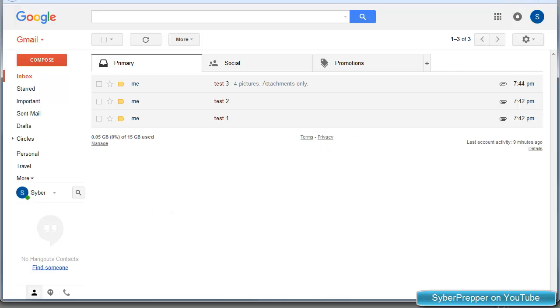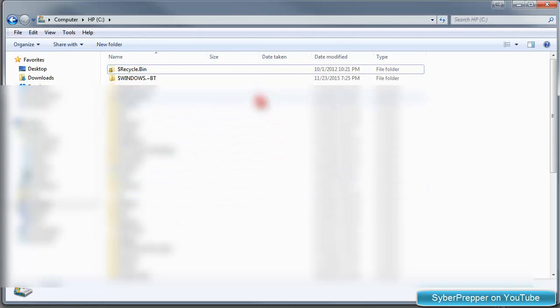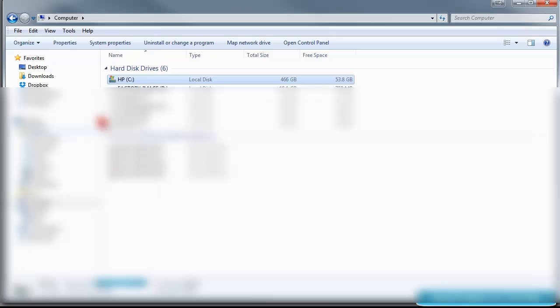First, we have to create a folder on the computer to download your files to. So in this case, I'm working on Windows 7, and we just want to bring up my computer or this particular screen.